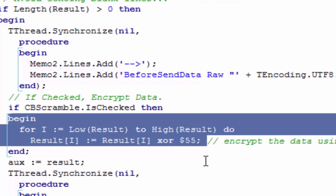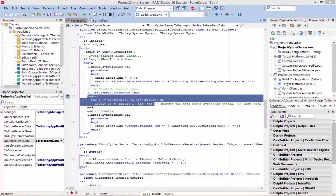XOR is not the most secure encryption, but I'm just using it here as an example. Now that we have the data encrypted to the other app-tethered connected remote apps, we need to use the inverse function of this OnBeforeSendData event, which is the OnAfterReceivedData event, to decrypt the data.